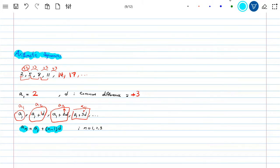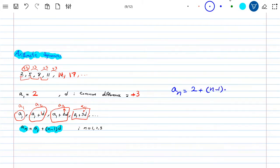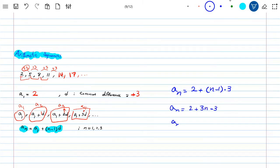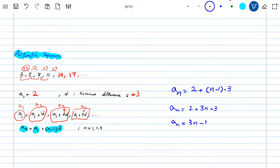The formula for an arithmetic sequence is: A_N = A_1 + (N minus 1) times D. For our example with A_1 = 2 and D = 3, this gives A_N = 2 + (N minus 1) times 3 = 2 + 3N minus 3 = 3N minus 1. This is the general form of that sequence.